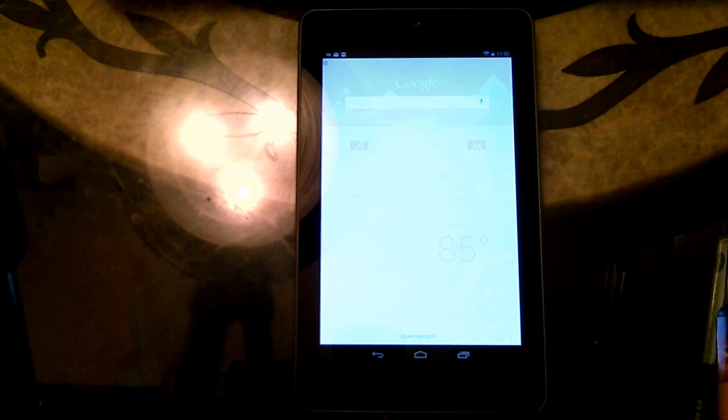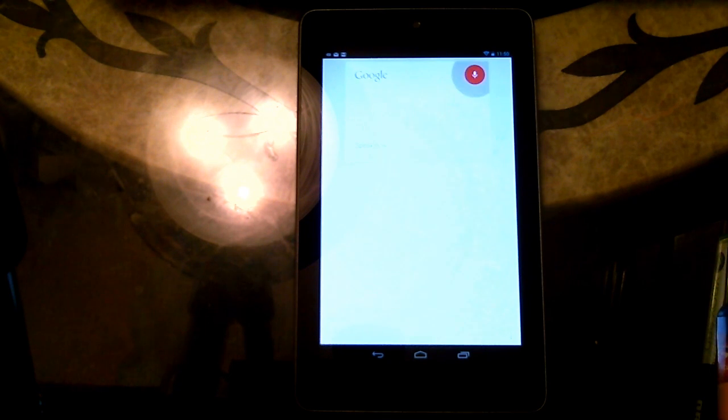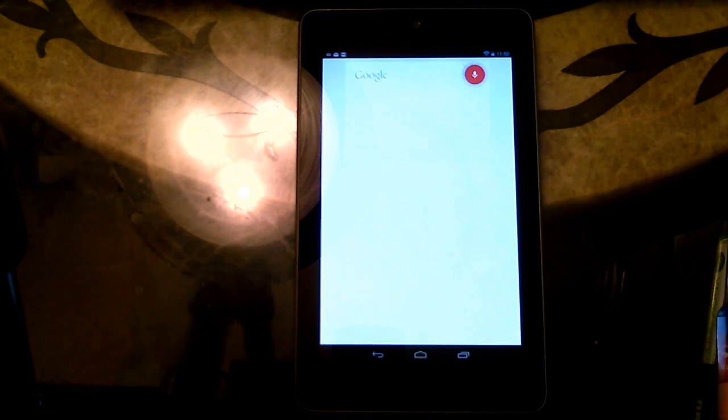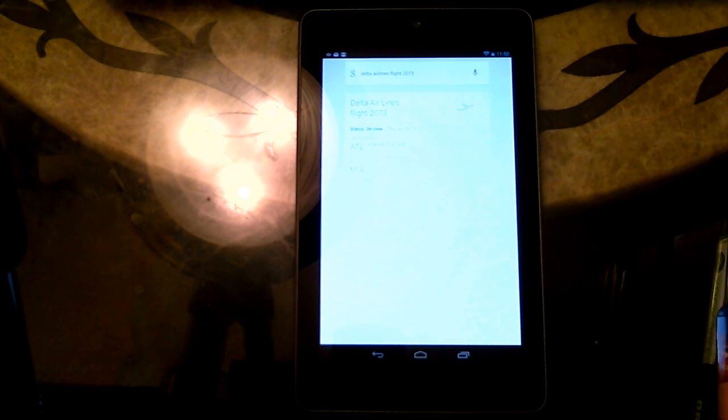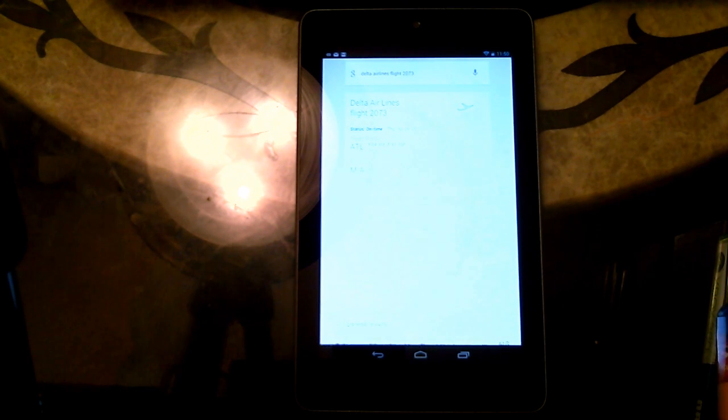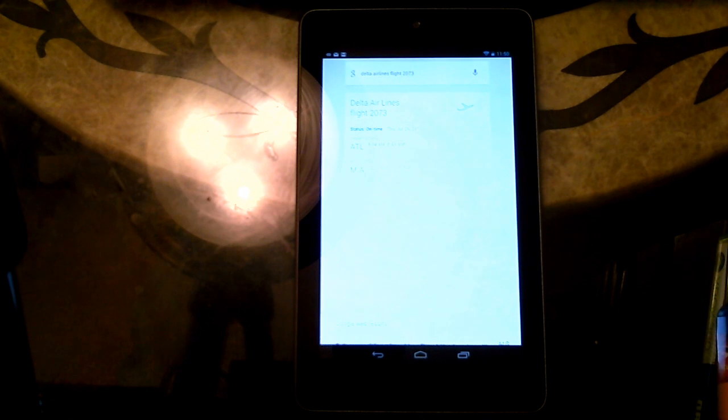Google. Delta Airlines flight 2073. Delta Airlines 2073 from Atlanta to Miami is on time and departs in 9 hours, 14 minutes.